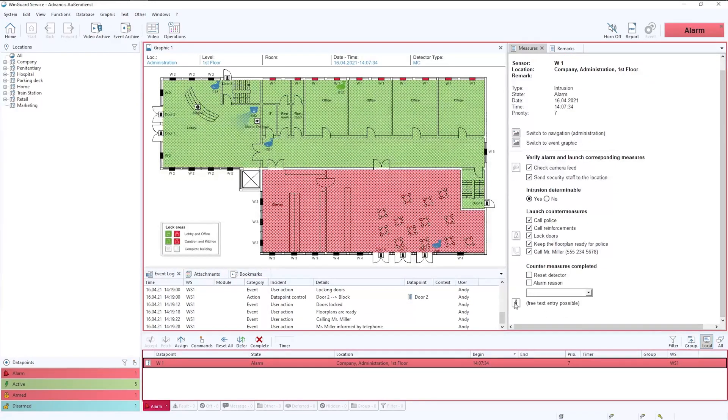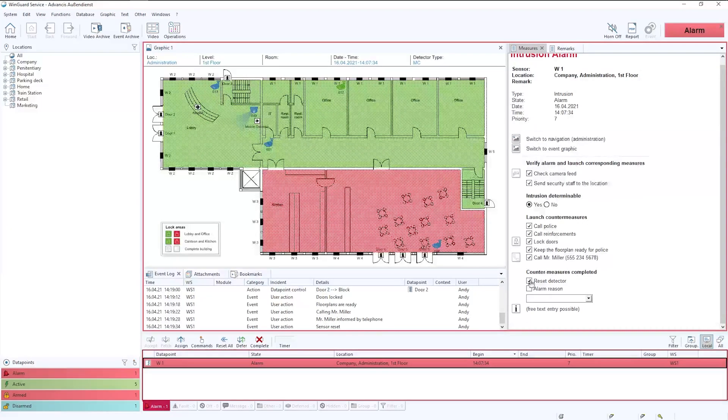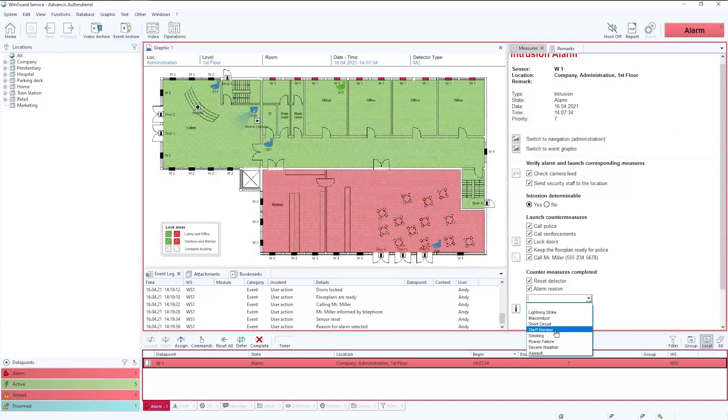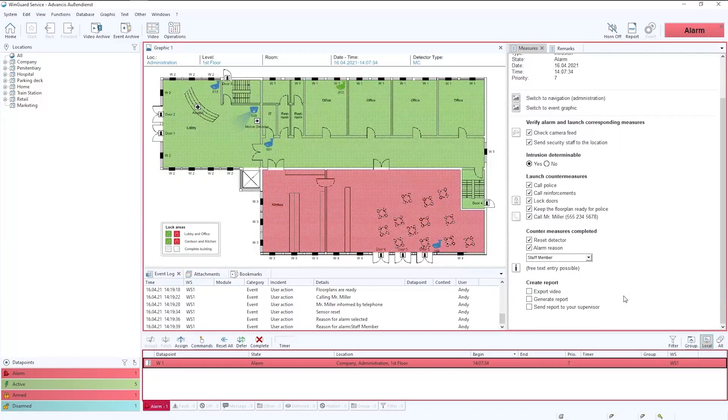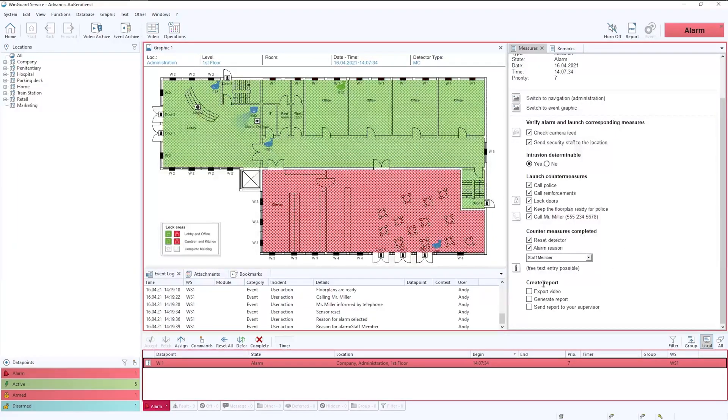Once we're happy that everything is completed and countermeasures are finished, then we can reset the detector, provide an alarm reason. In this instance we'll say it's a staff member that caused the alarm. But it could be a list of anything and these dropdowns are fully able to be populated by the customer.